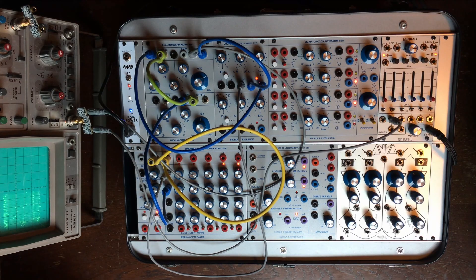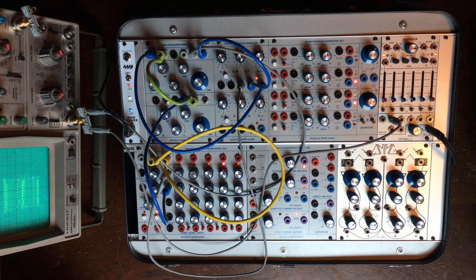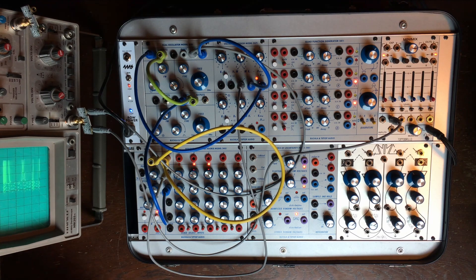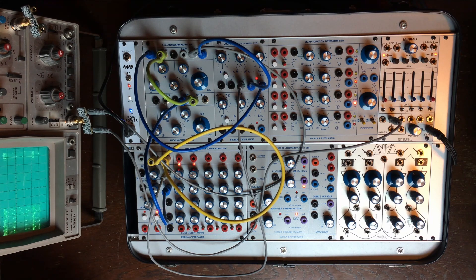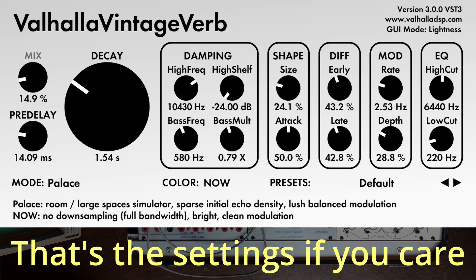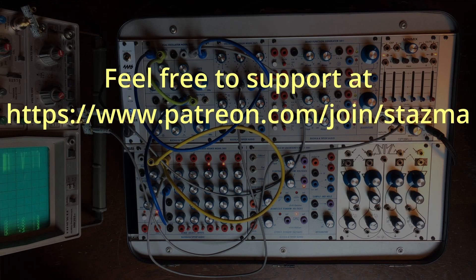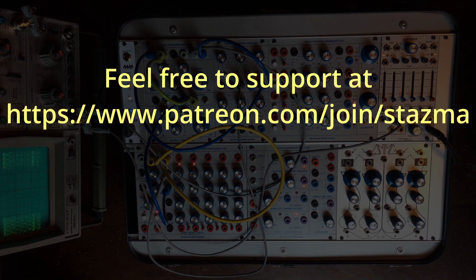That's it for today, thanks for watching. The reverb you will hear at some point will be a good old Vintage Verb in the new place mode because I like it. See you next time, bye bye.